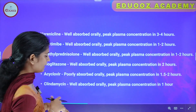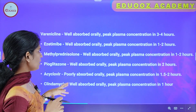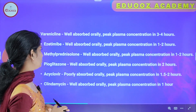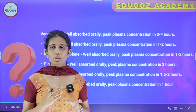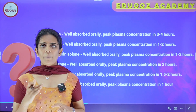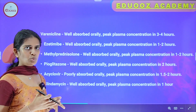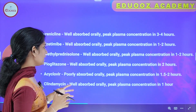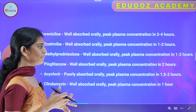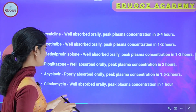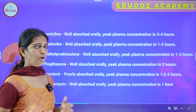Ezetimibe, an antihyperlipidemic drug, has a peak plasma concentration in 1 to 2 hours. Methylprednisolone has a peak plasma concentration in 1 to 2 hours. Pioglitazone has a peak plasma concentration in 2 hours. Acyclovir is poorly absorbed with peak plasma concentration in 1.5 to 2 hours. Clindamycin is well absorbed orally with peak plasma concentration in 1 hour.